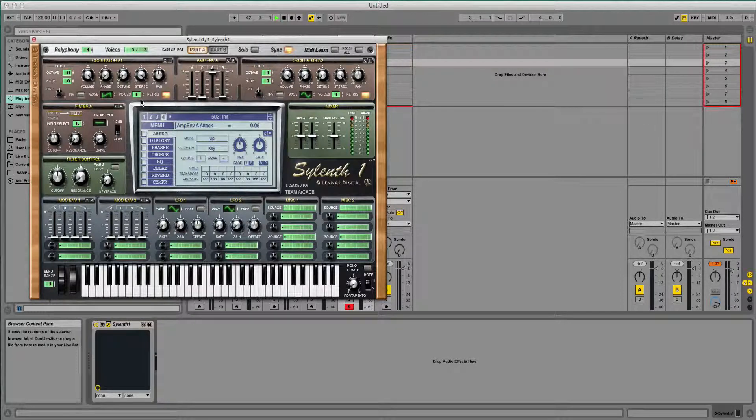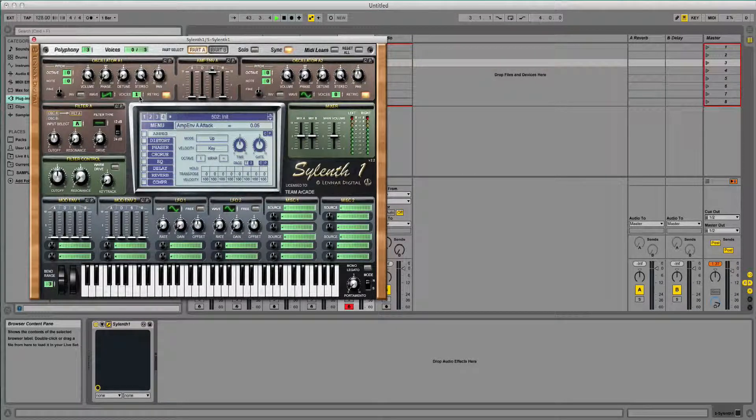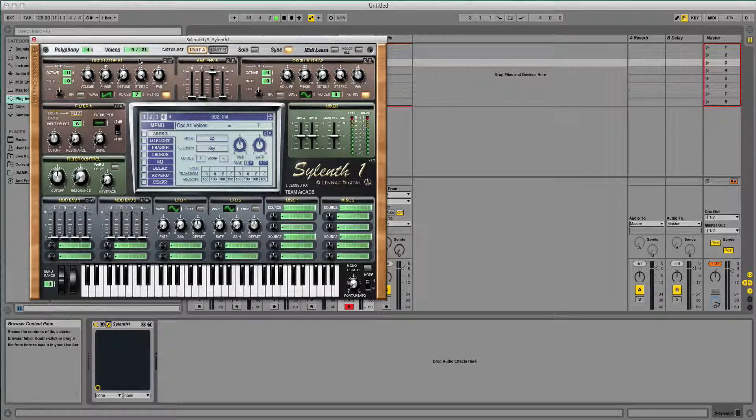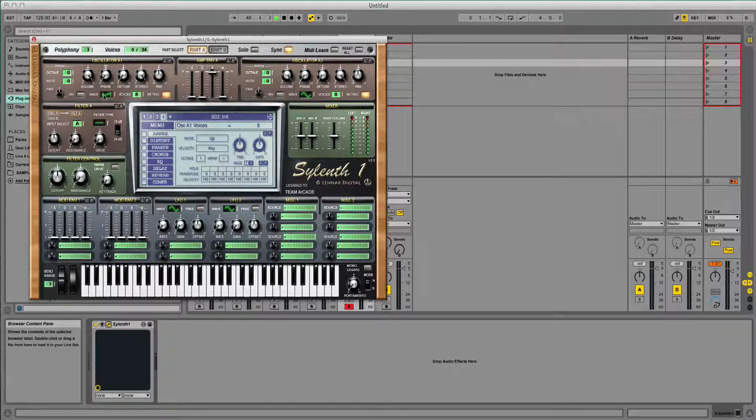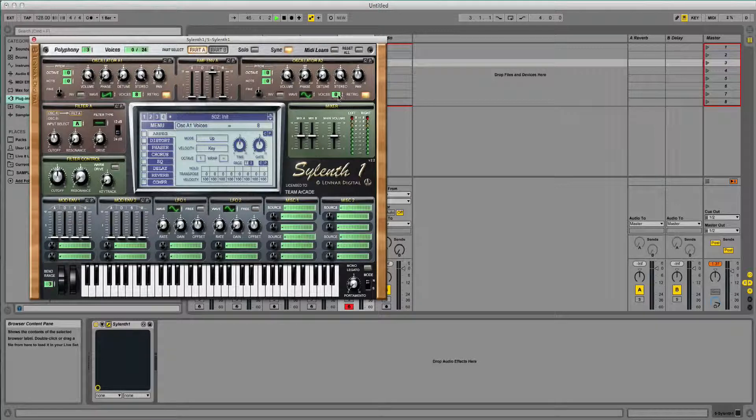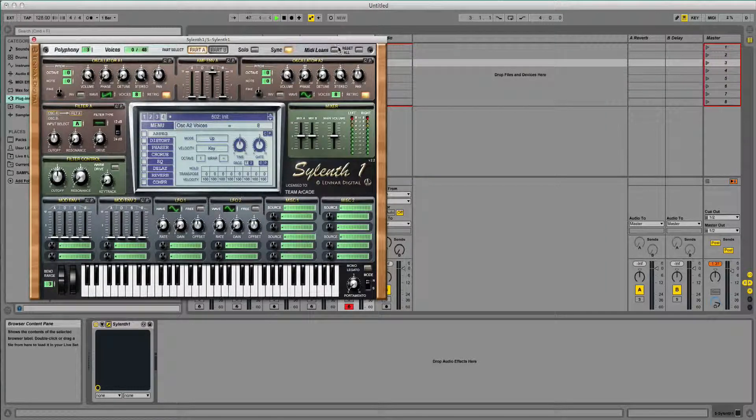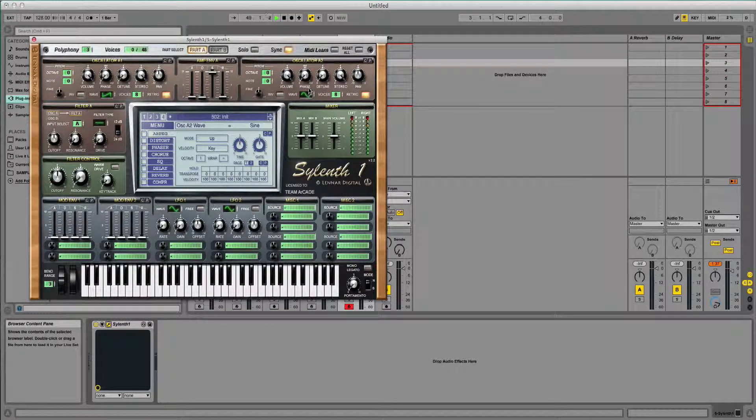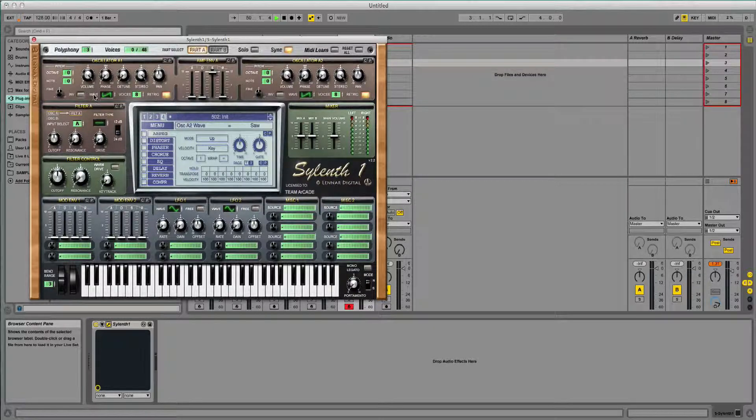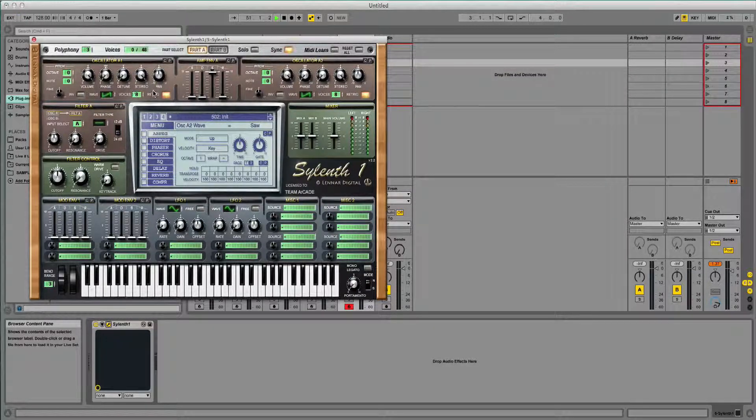We'll start with oscillator A1. I'm going to put the voices up to 8, I'm going to do the same for oscillator A2. I need to change A2's wave to a saw. A1's wave is already a saw so we can leave that where it is.